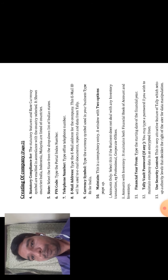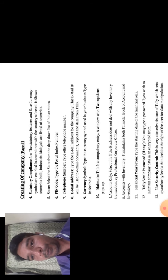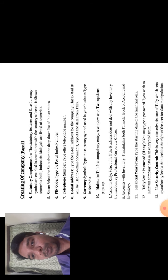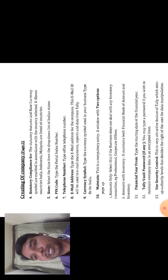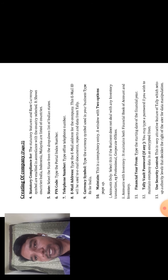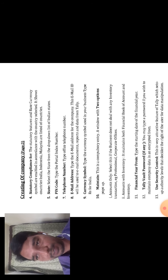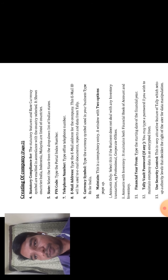The sixth option is Pin Code Number. You can enter the postal index number for your location. For example, if you choose Karnataka, the pin code number is 582114, which is the Gajanagada pin code number. The seventh option is Telephone Number. You can enter the company's telephone number, that is the office number or mobile number.